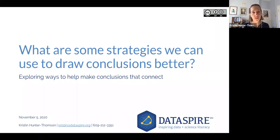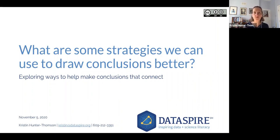Hello. We're going to talk about what are some strategies we can use as we're facilitating our learners' use of data that can help them draw their conclusions from the data a bit better, or sort of build that muscle of how to draw conclusions from data that they're working with and looking at.